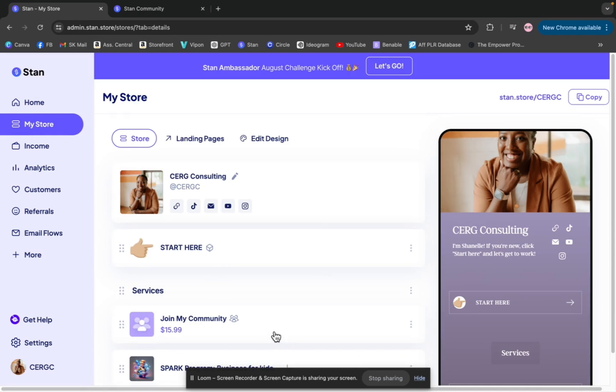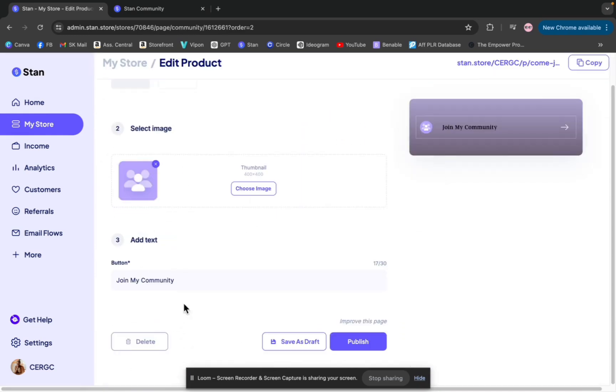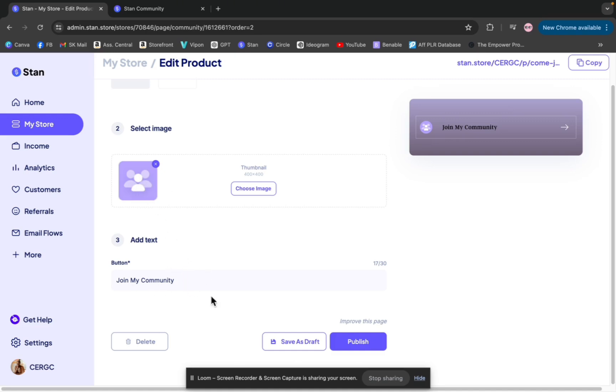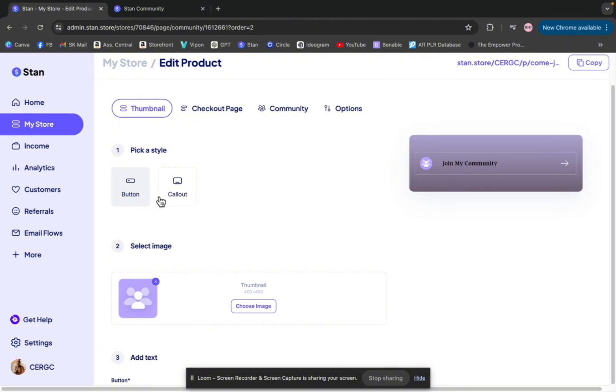So once you click that, then it'll take you here. And this is how it will look. Of course, you can name your community. You can choose an image. I chose to just keep the little purple thing that's actually on brand with my colors. So I just kept the little three people there. You can keep this title the same, join my community. You can switch that up. But the setup is just like you would do any other product.